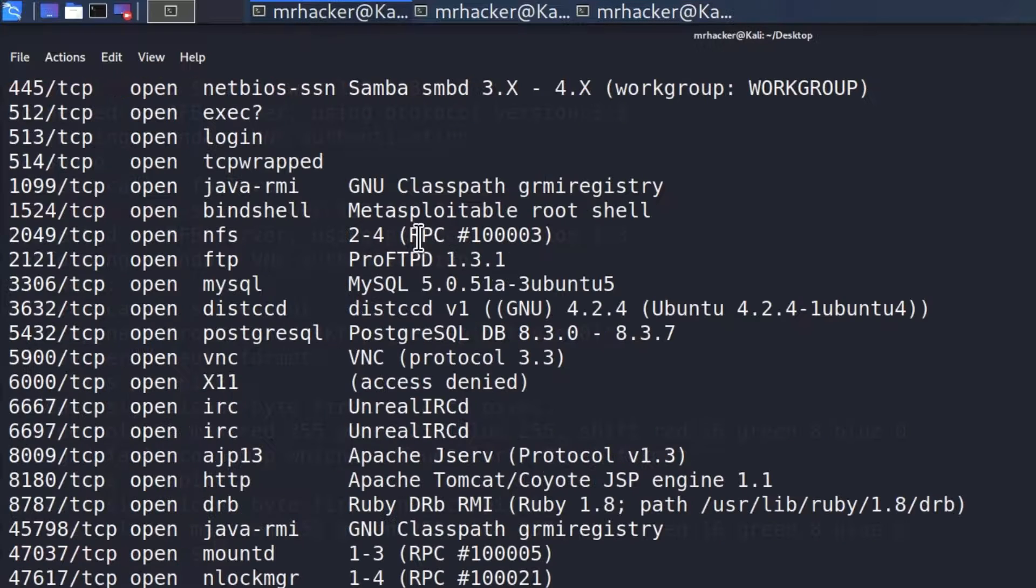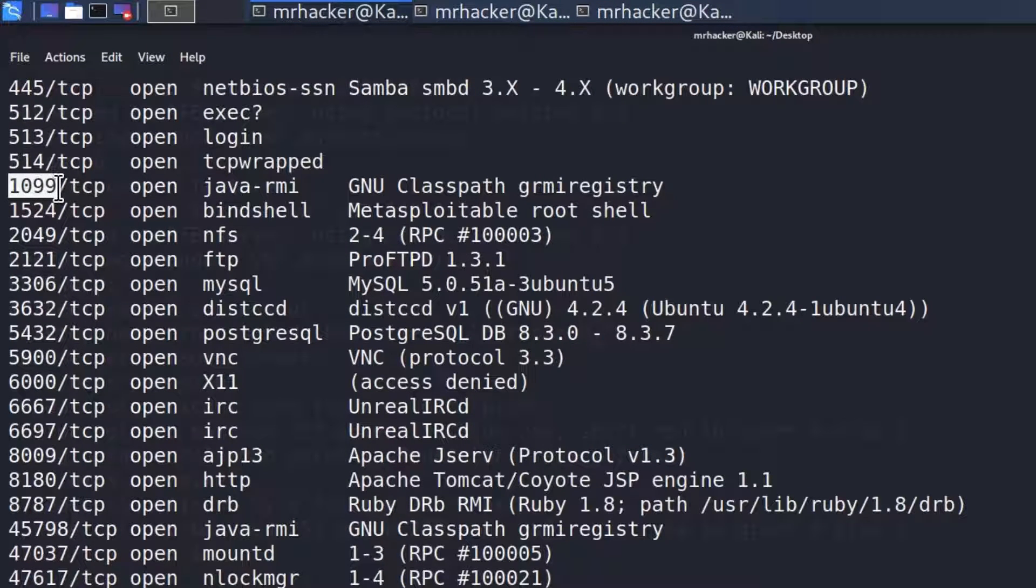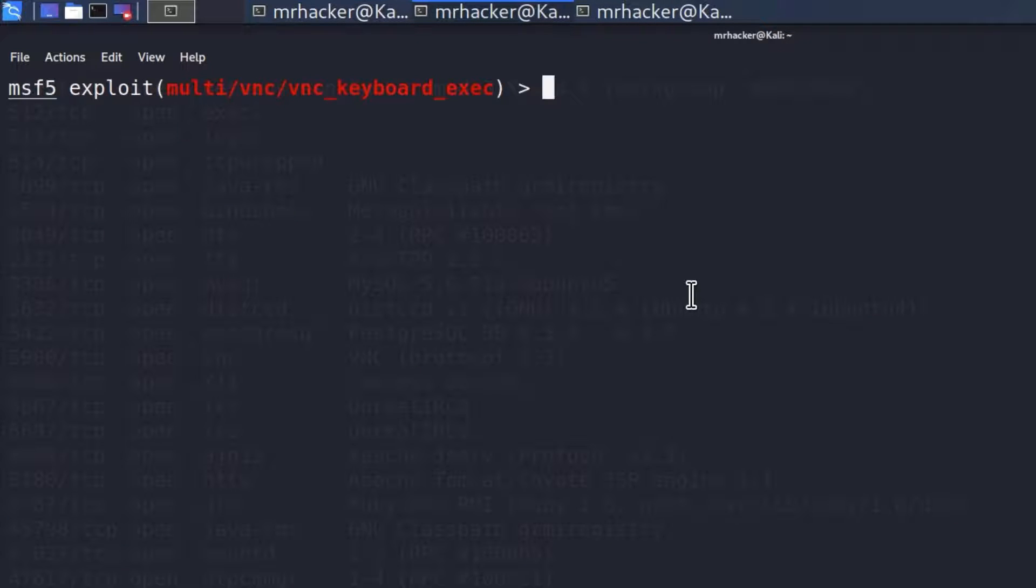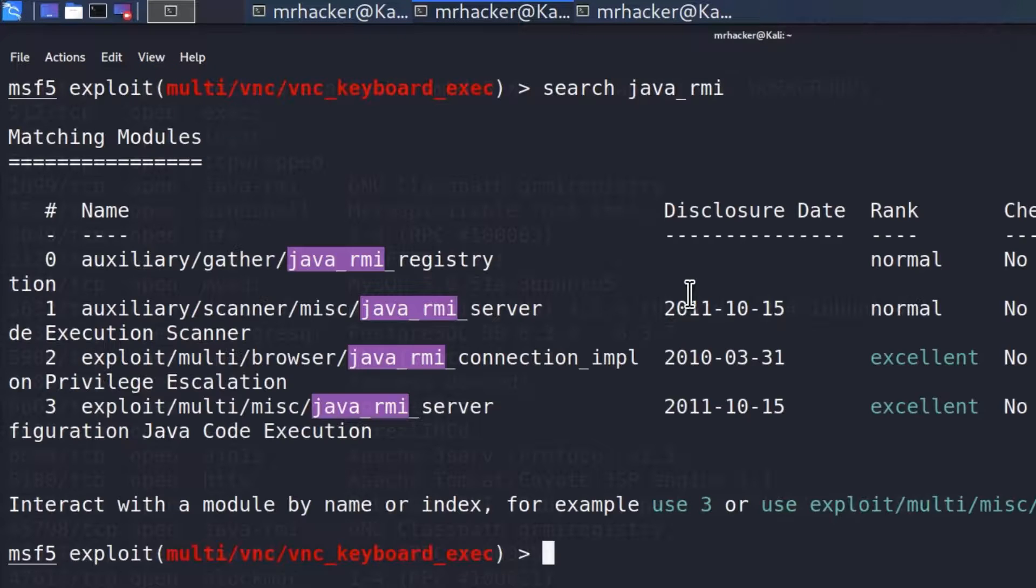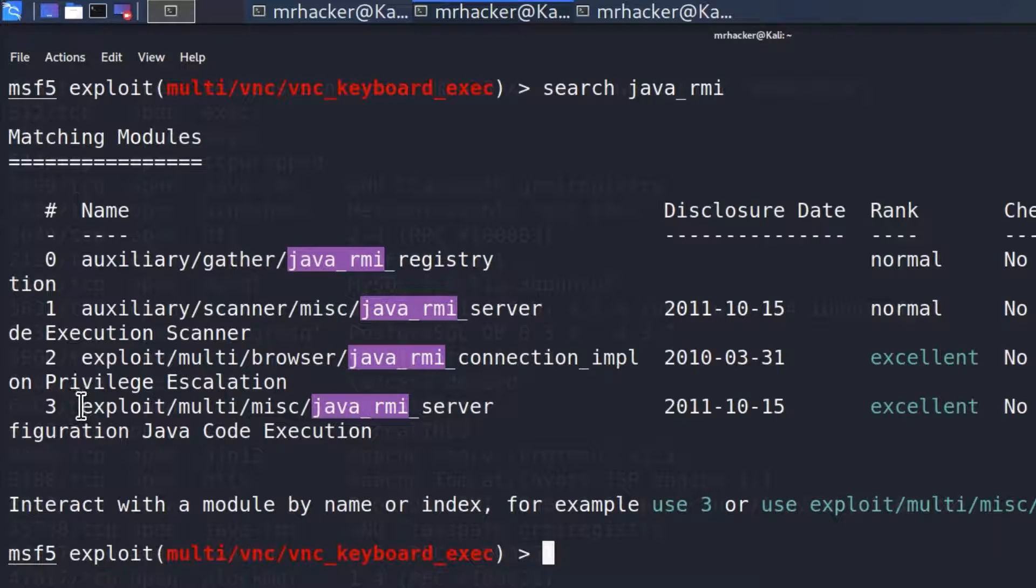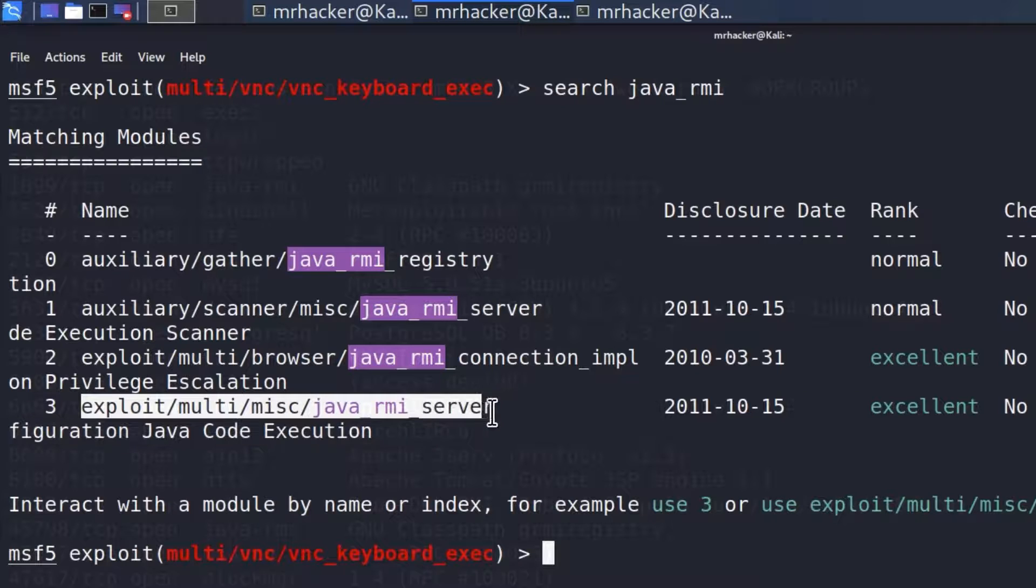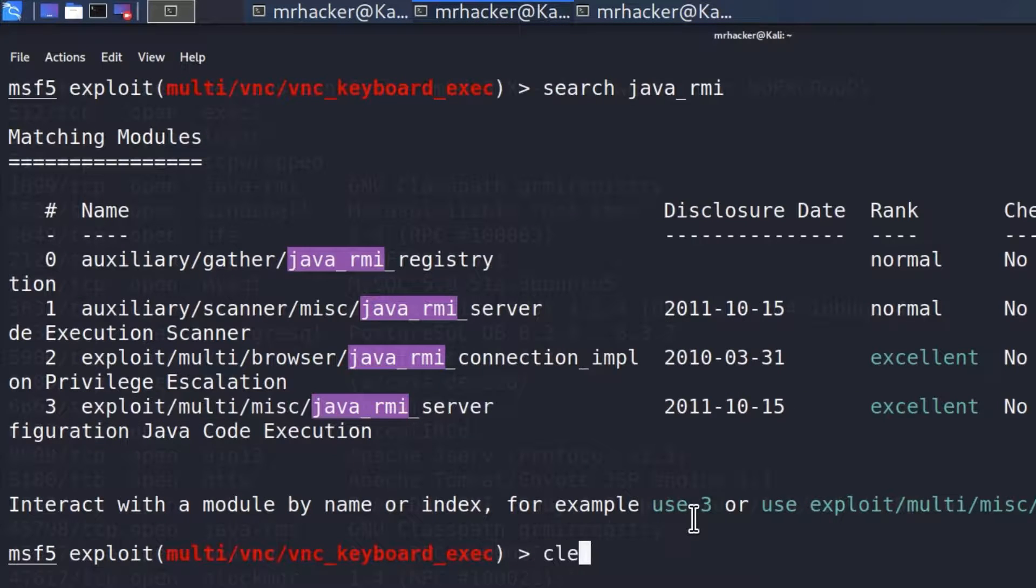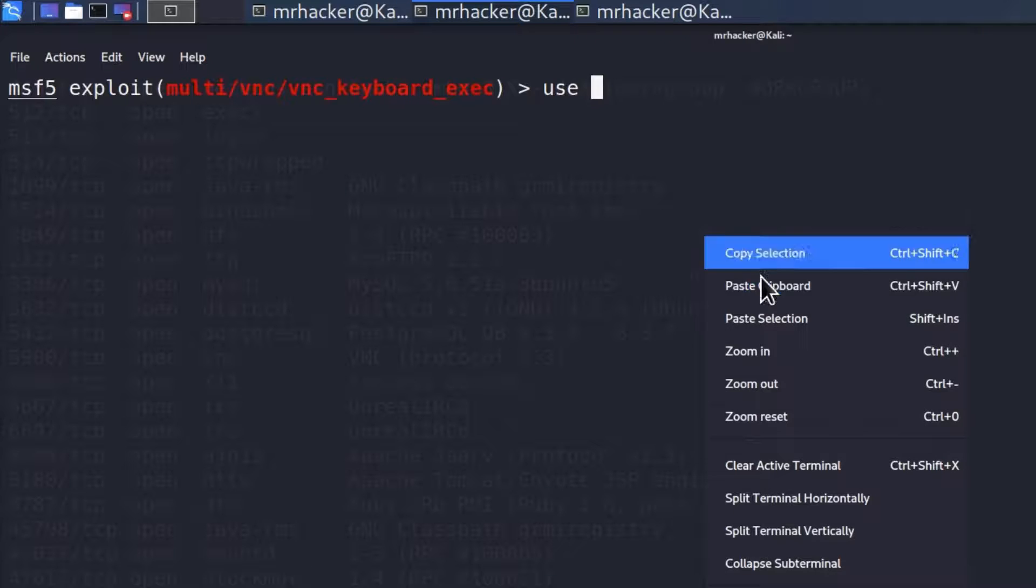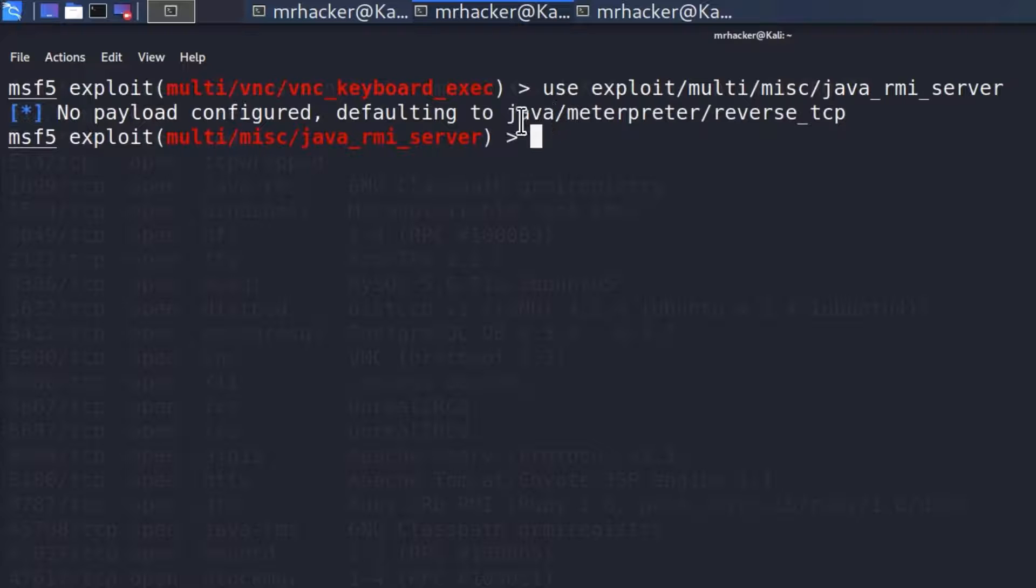That one is over port 1099. It is running java-rmi. If I go in my Metasploit framework and search for java-rmi, we get two exploits right here. Let's try with this one first. Exploit multi misc java-rmi-server, copy the exploit name, go right here and type use.